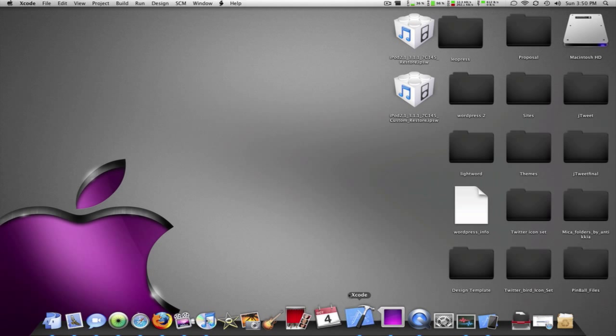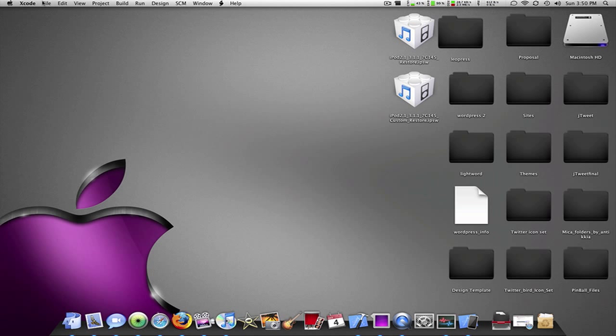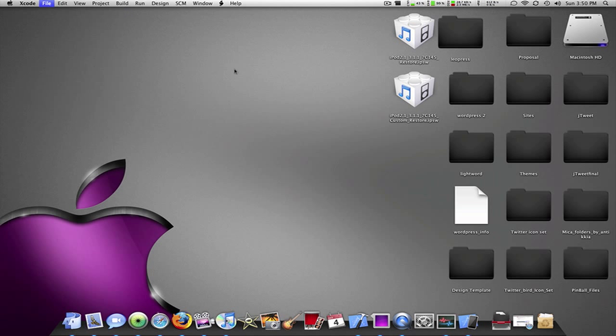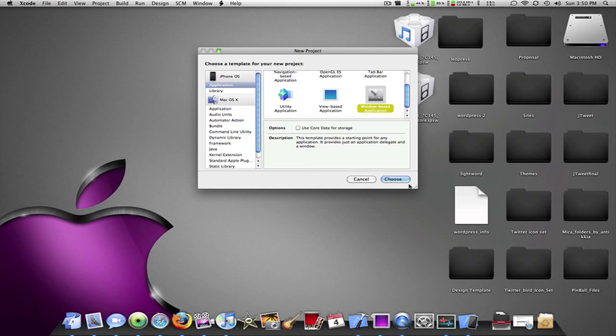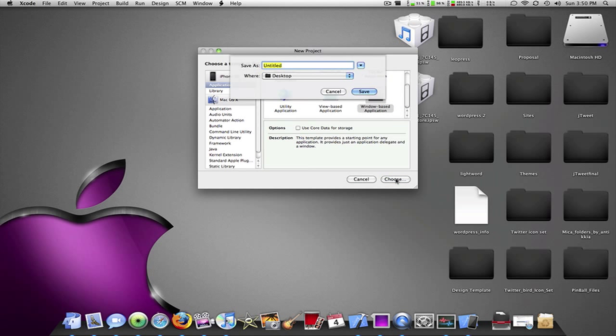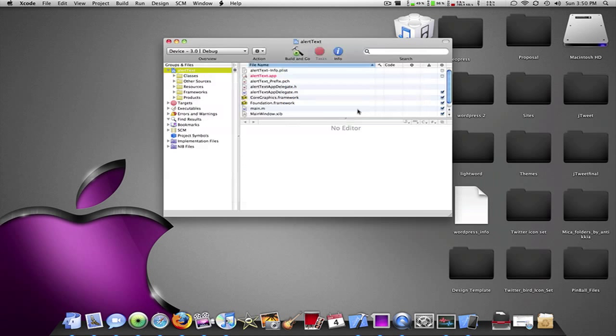Alright, so what you're going to want to do is go to Xcode, File, New Project. I'm going to create a Windows-based application. I'm going to call it Alert Text. Save to my desktop, whatever.